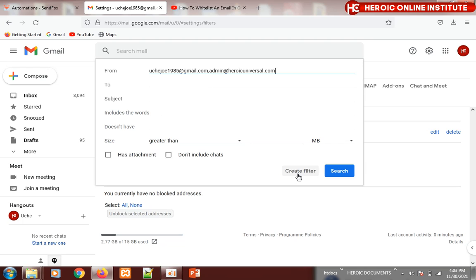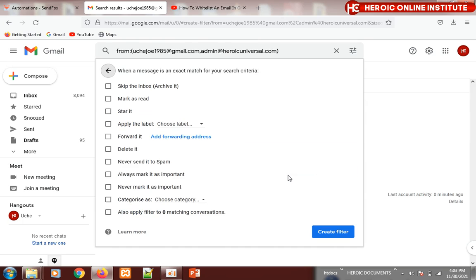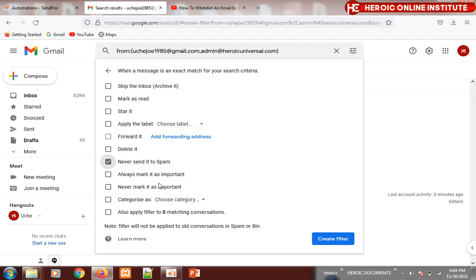Then click on 'Never send it to spam'. You can also check 'Always mark it as important'.